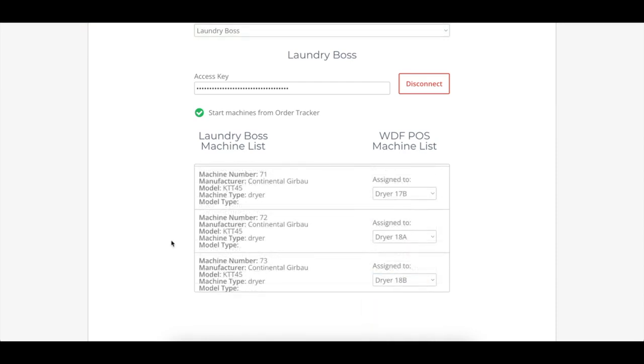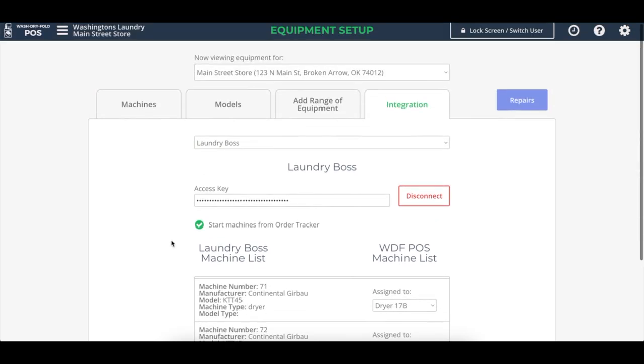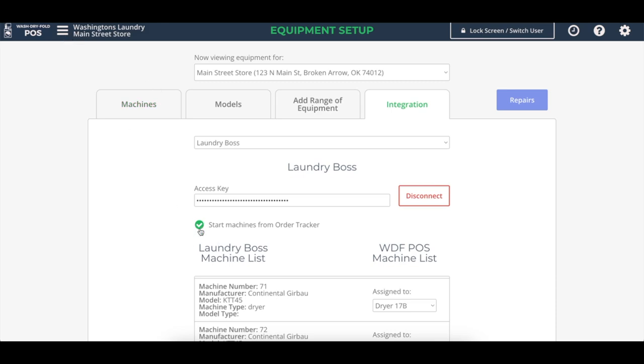Once you have all your machines matched up, then the next setting to pay attention to is this one right here, Start Machines from Order Tracker. Now, what this will do is while your attendants are processing orders through the WashDryFold process on the Order Tracker screen, this option, when they select washers and dryers in those steps, it will literally send a start command to those machines. Let me show you what that looks like.